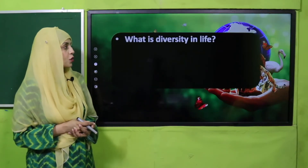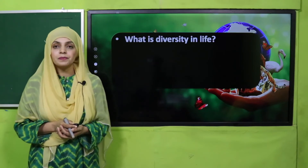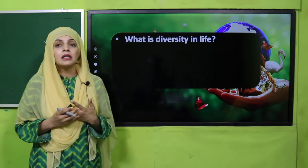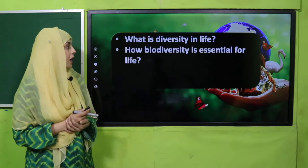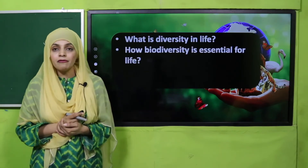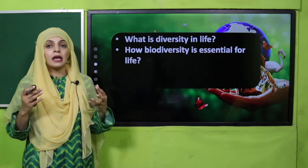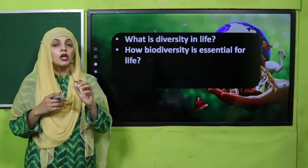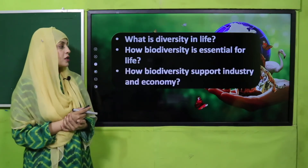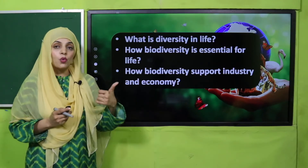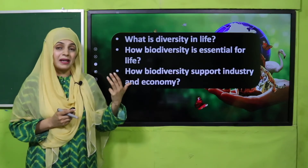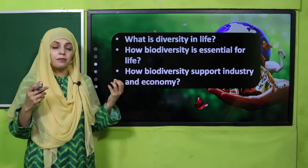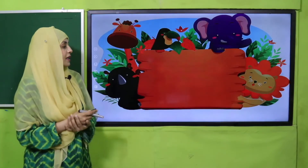Now it's time for evaluation. What is diversity in life? The existence of plants and animals in different forms makes life on earth diverse — this is called biodiversity. How is biodiversity essential for life? Because in an ecosystem all animals and plants are interdependent, so if you disturb any one species, which performs a specific function, the whole ecosystem will be disturbed. How does biodiversity support industry and economy? We get food, cosmetics, perfumes, and medicines from biodiversity.